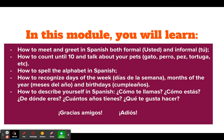How to spell the alphabet in Spanish. How to recognize days of the week, such as días de la semana, months of the year, meses del año, and birthdays, cumpleaños.